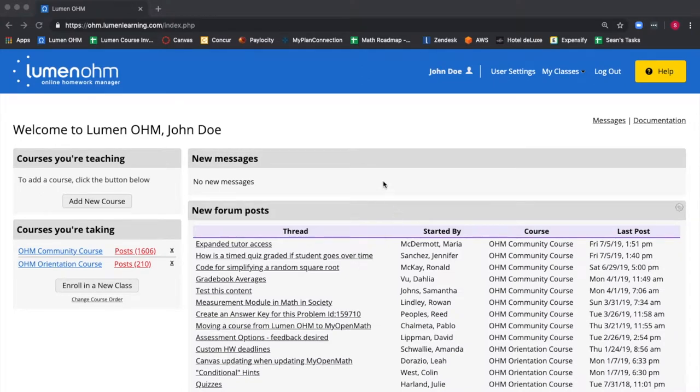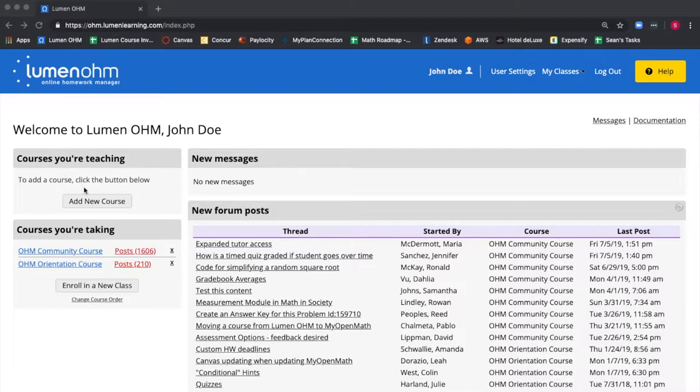We are at our home screen, and on the left, the screen shows courses you're teaching. To add a course, you select Add New Course.